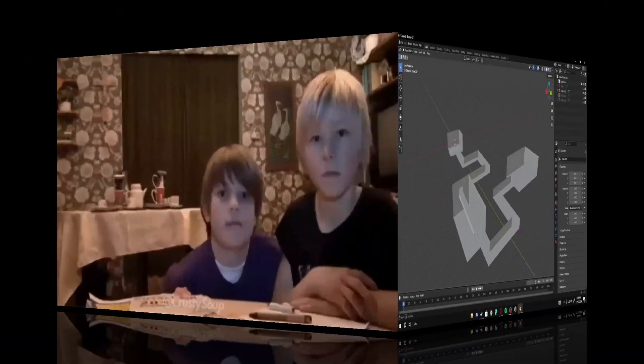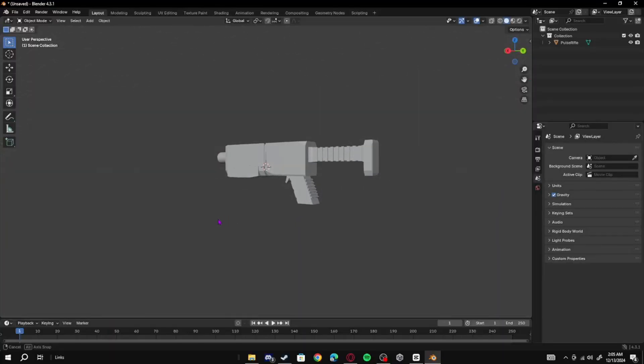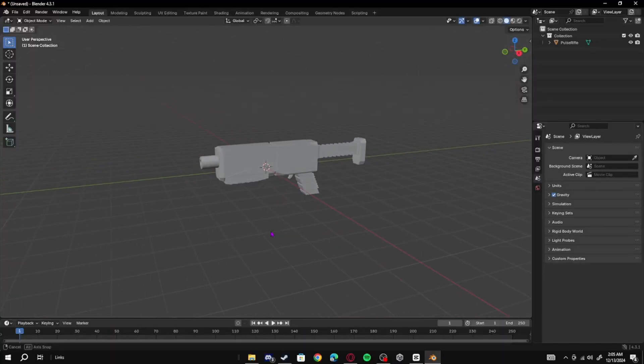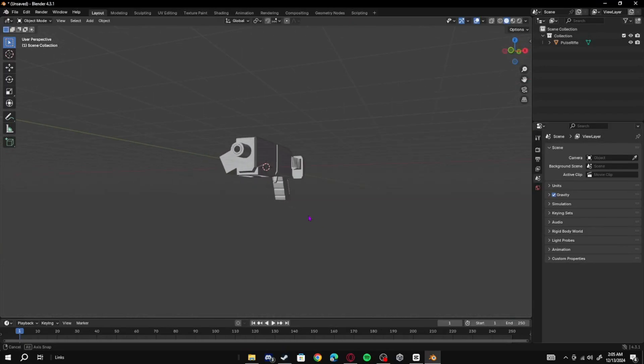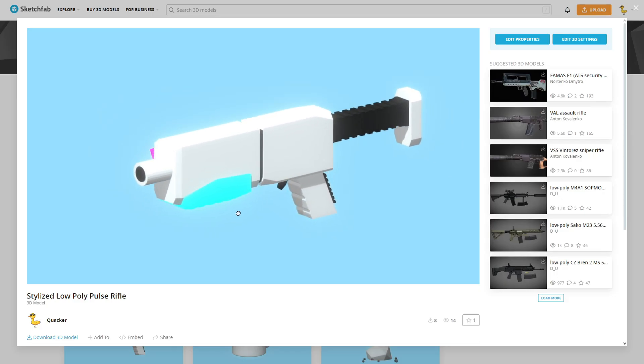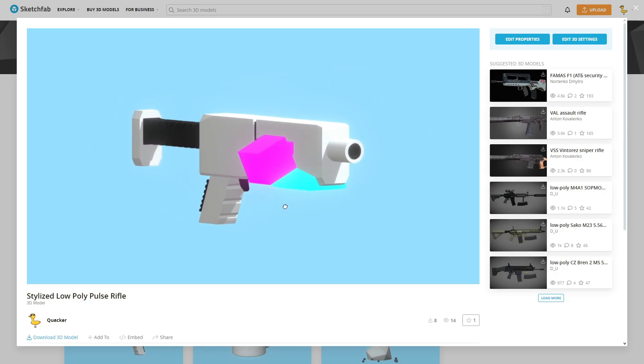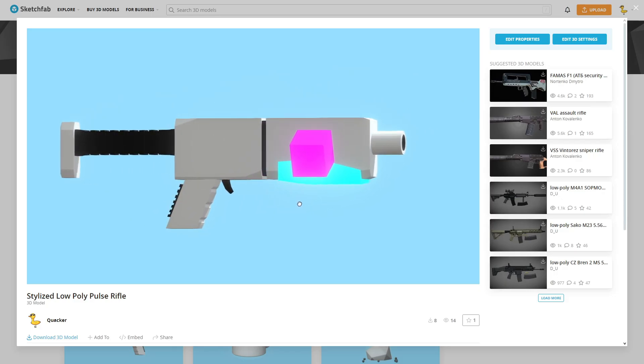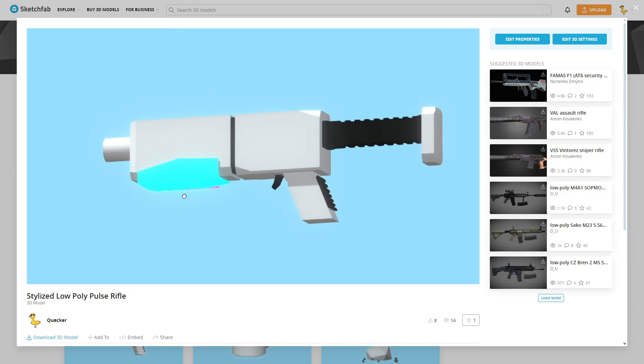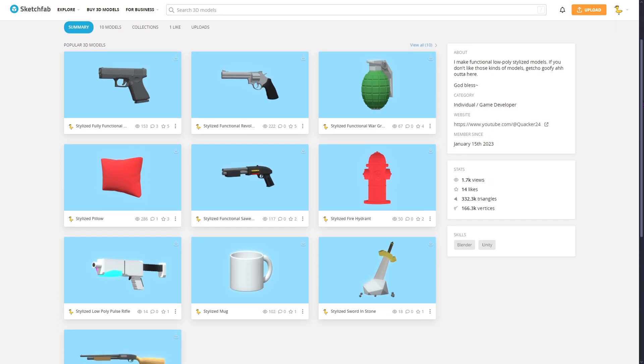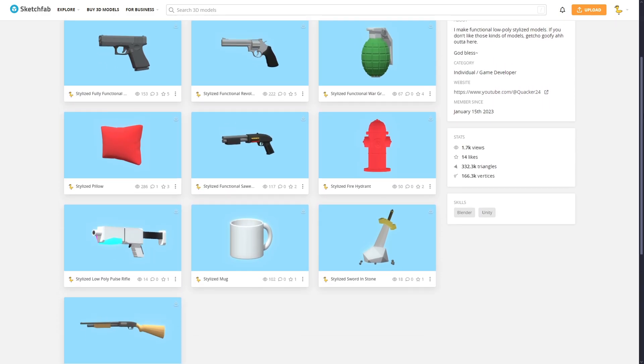I'm lying. After all that, I decided to model this pulse rifle energy rifle thing. By the time this video comes out, you should be able to get this rifle on my Sketchfab along with some other models that I have now.